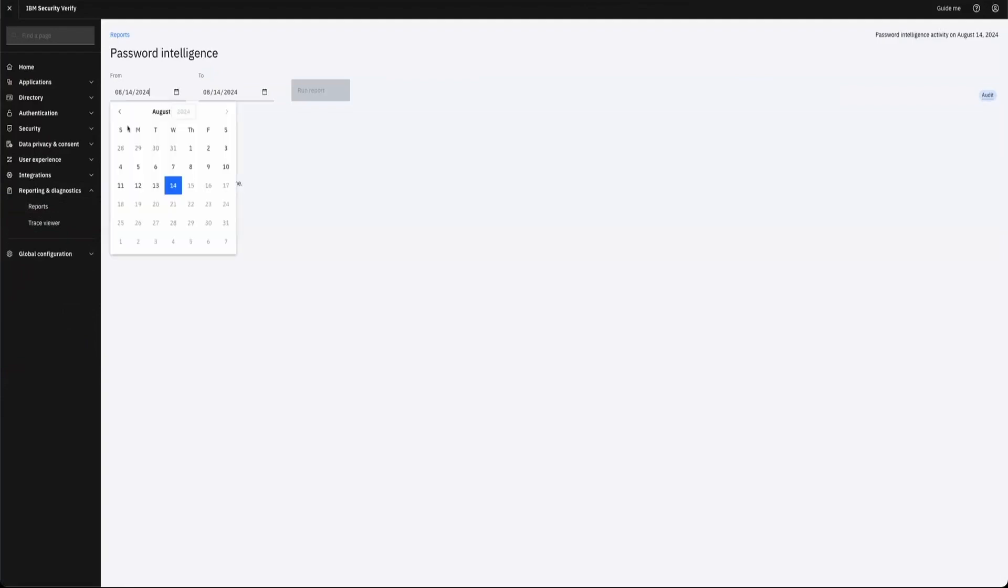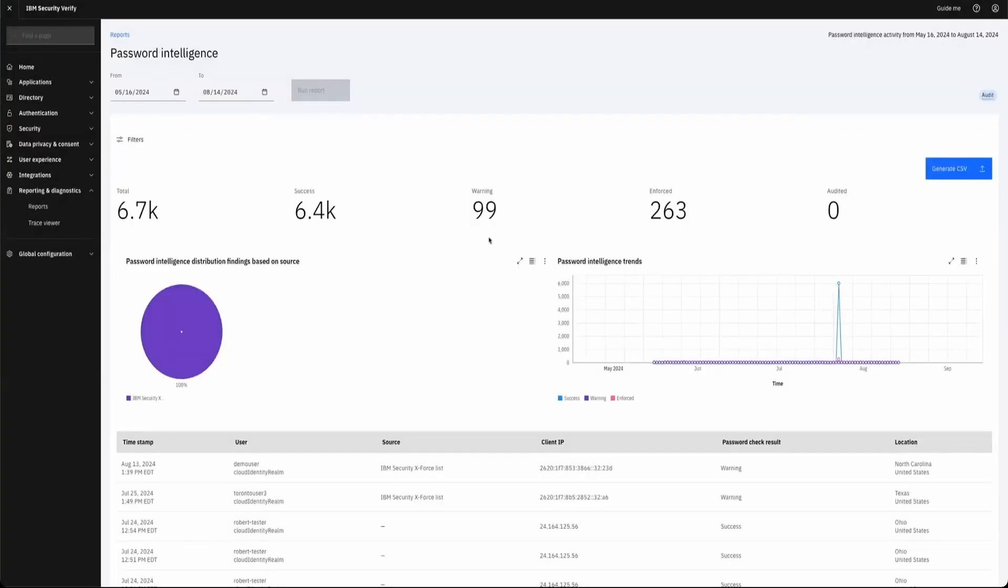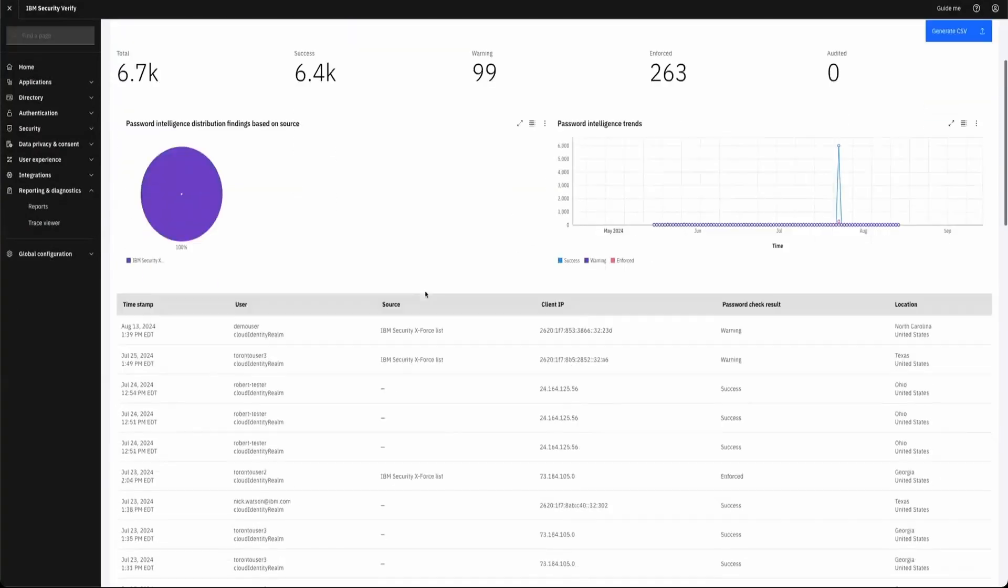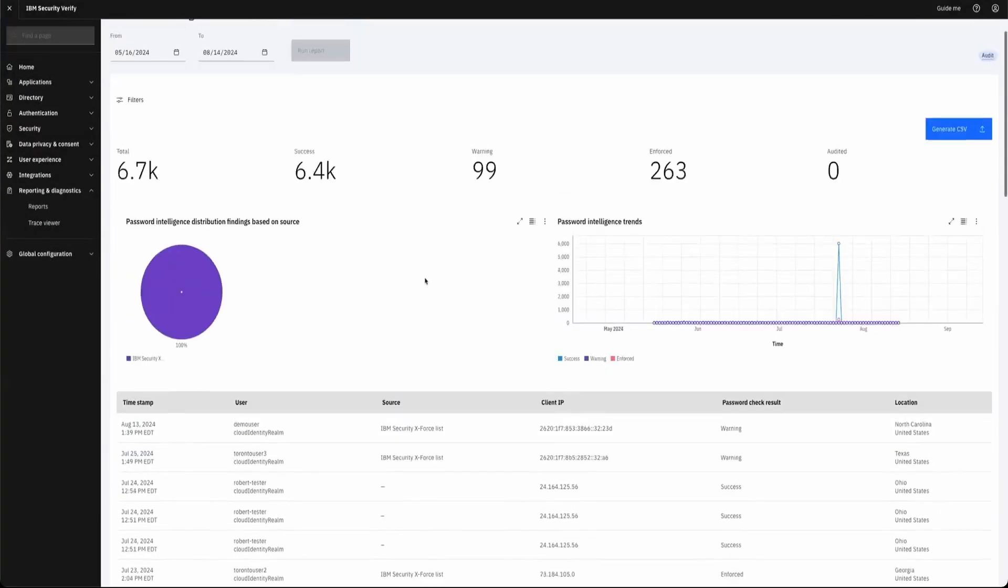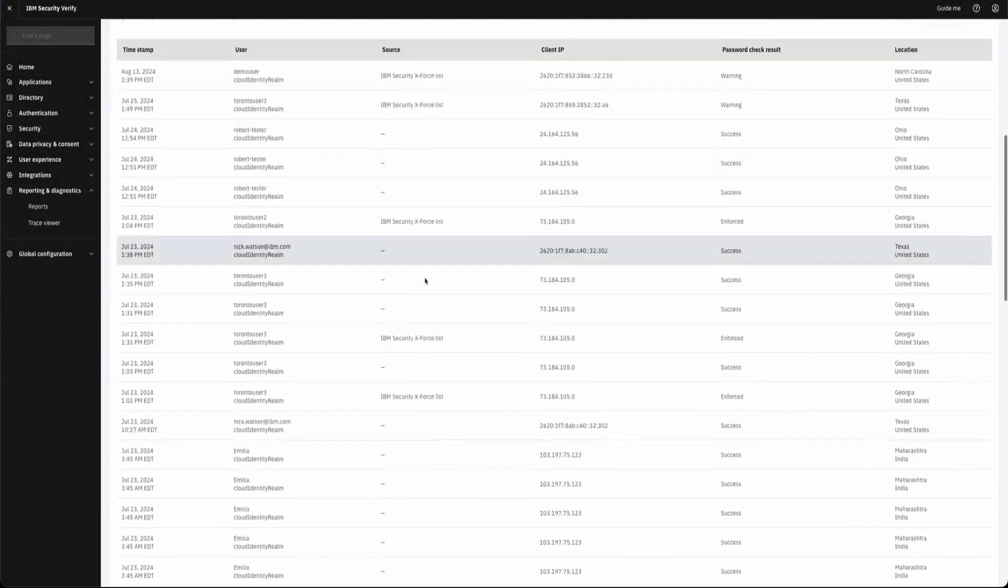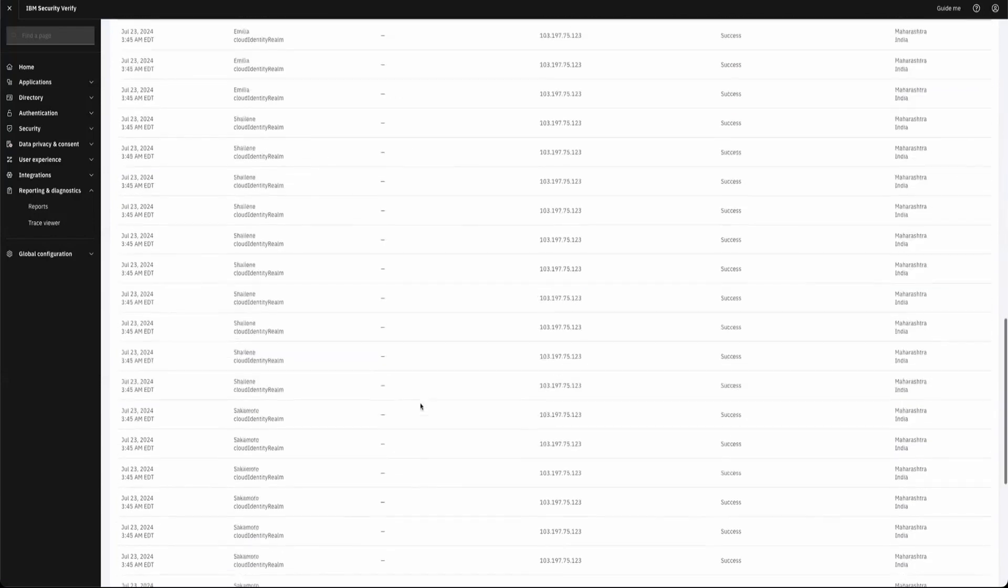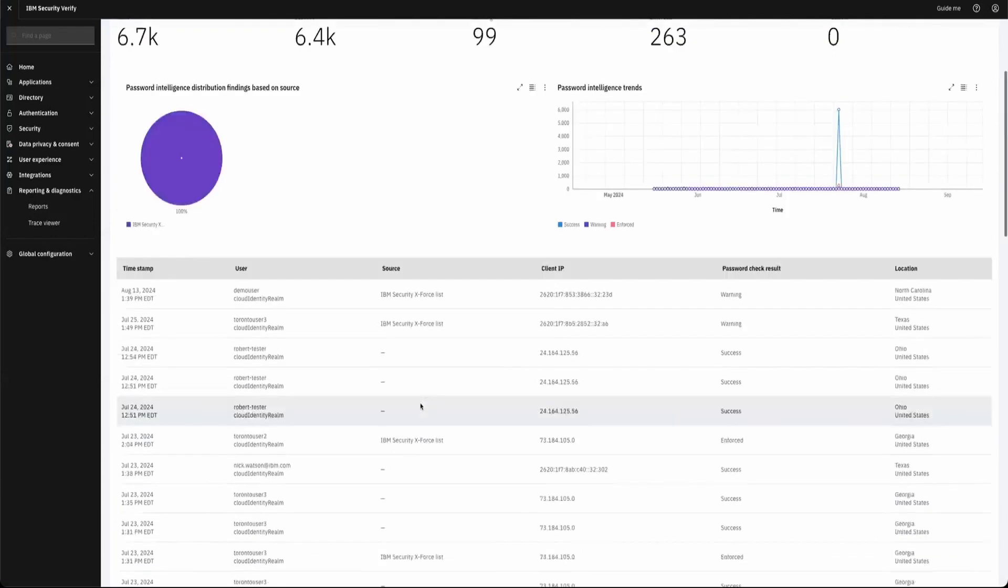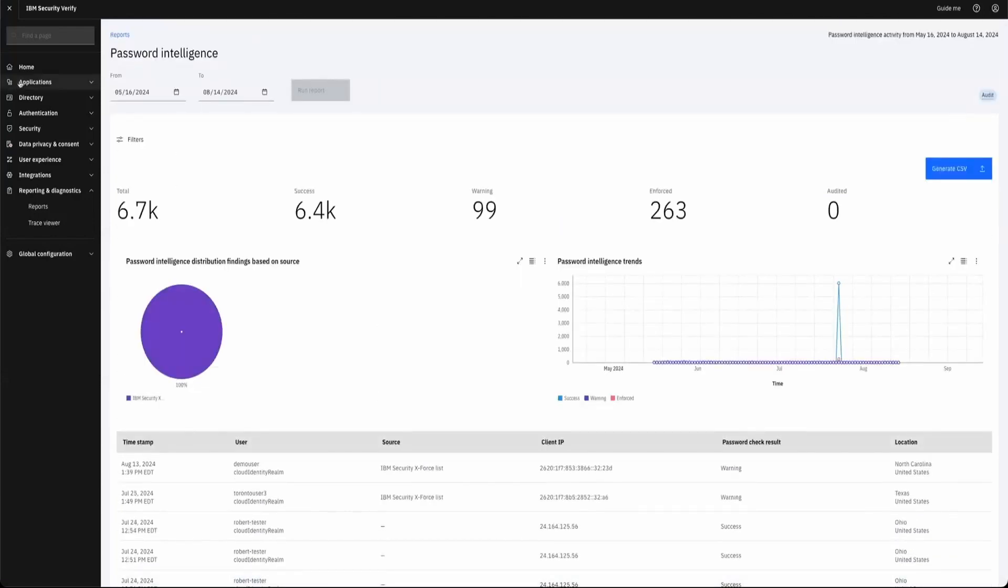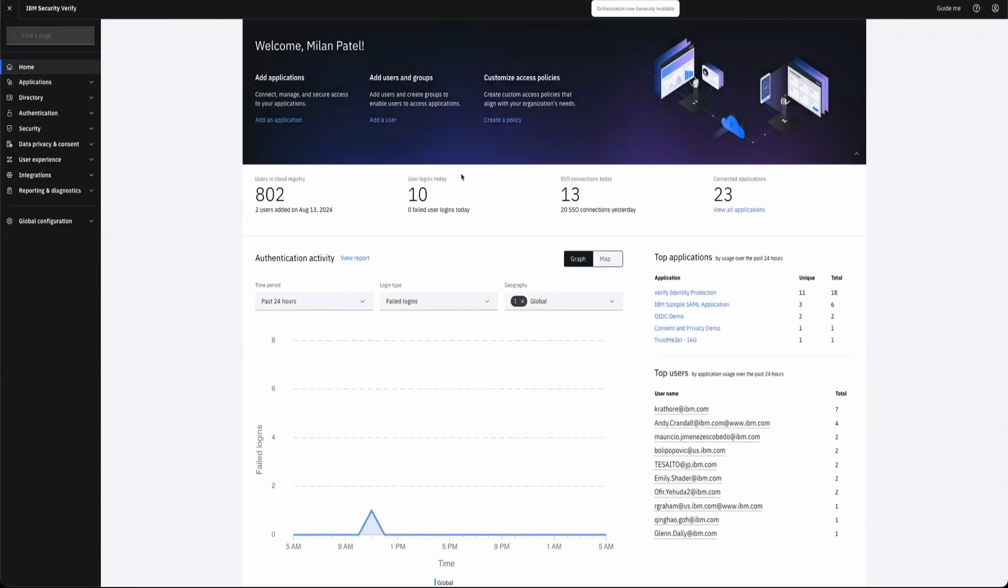You can see the insights into users using compromised credentials or not using compromised credentials. You get that level of visibility and auditability as well from a reporting standpoint. Okay, so with that I'm actually going to stop sharing and hand it over.